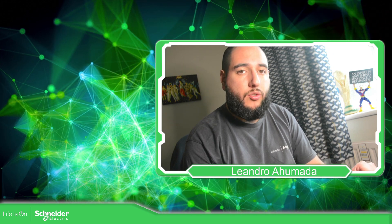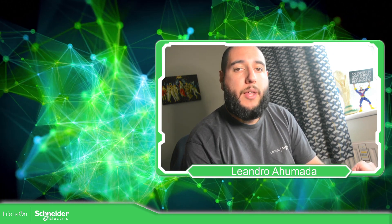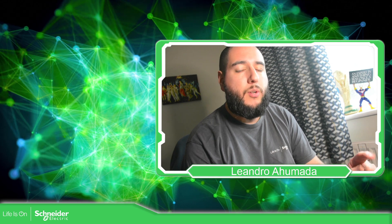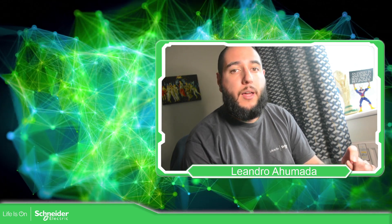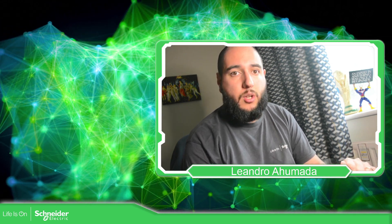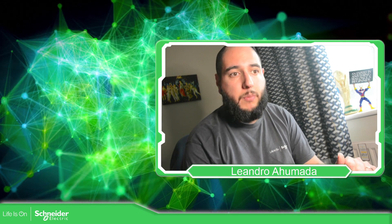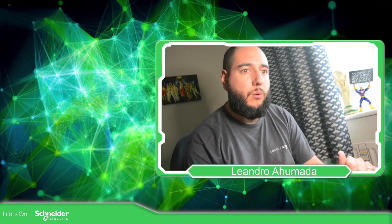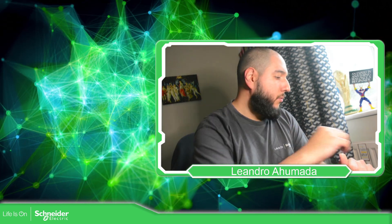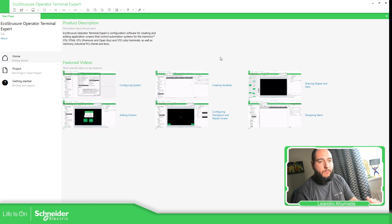Hello everybody, welcome back to another edition of the EcoStruxure Operator Terminal Expert Training. I'm your host, Leandro Mada, and in this video, what we're going to see is how we can create a list of messages using an integer variable, but not using a string variable. So let's go to the application.